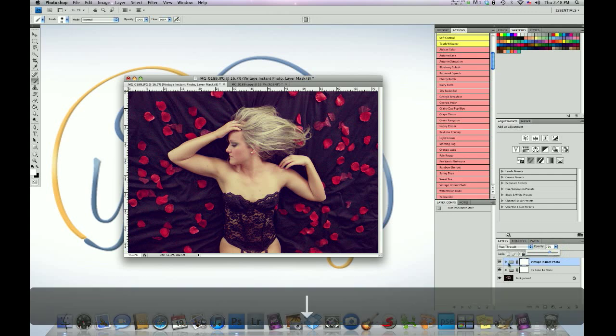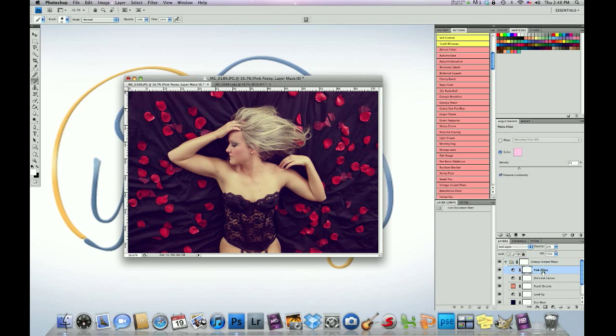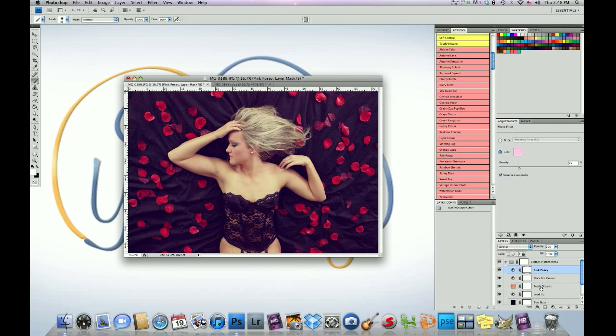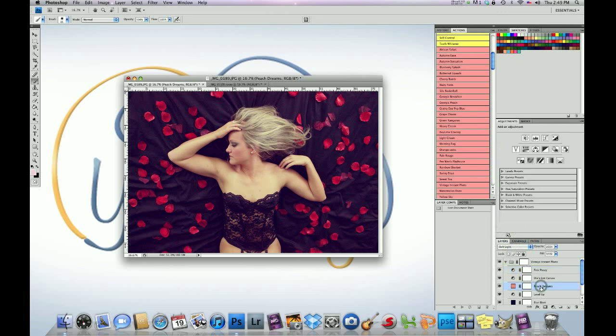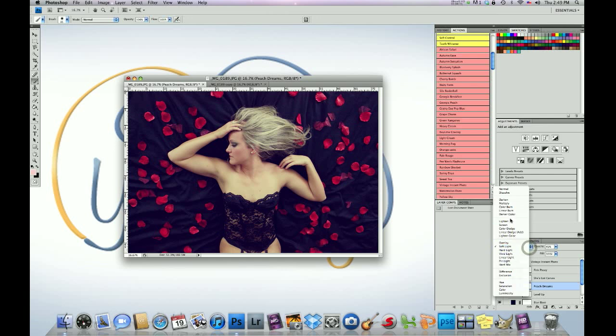And then we're going to go inside this action. And the first step we're going to do is we're going to go to this pink posy layer, click on that, and change the blending mode to overlay. The next step, we're going to go and we're going to click on Peach Dreams. And we're going to make sure it's dropped down to around 40%, 45%. And we're going to change the blending mode on the Peach Dreams layer to color burn.